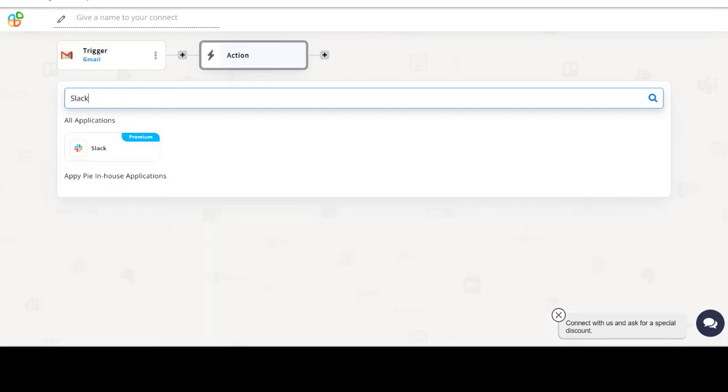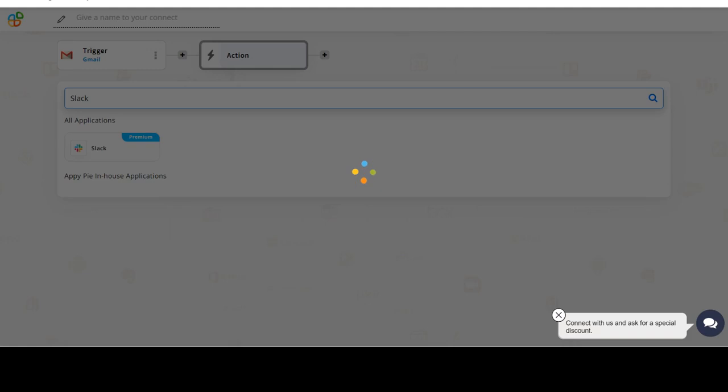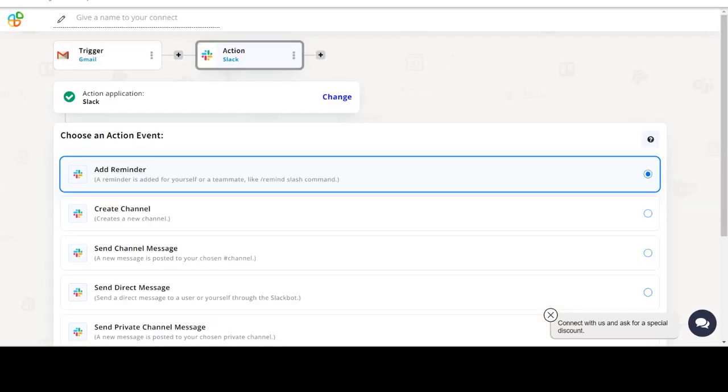Now select Slack as your action app. Next, choose an action event. This is the event that will initiate the flow in Connect.